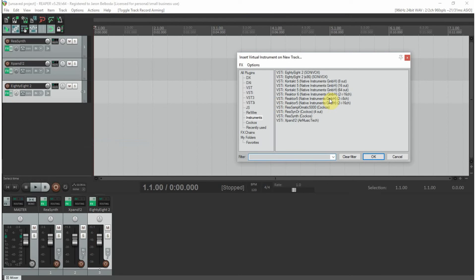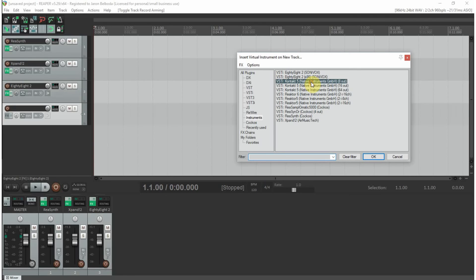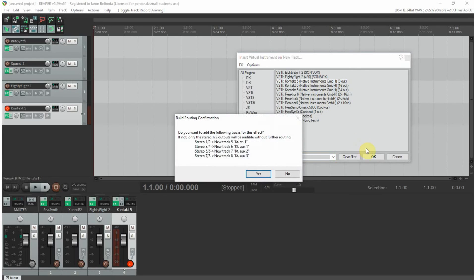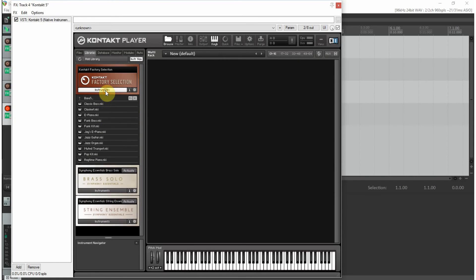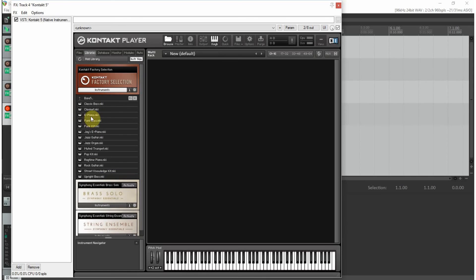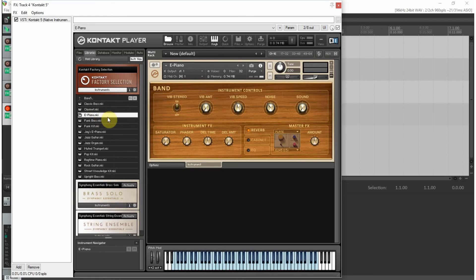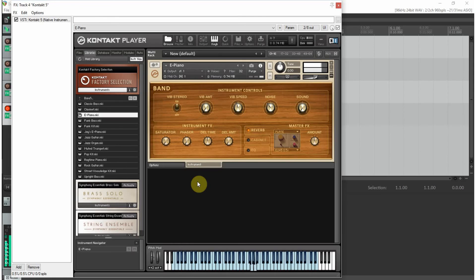These are your options for inserting virtual instruments. Now I haven't showed you how to record them yet, have I? In here you can see I have some extra instruments, but right now we're going to go with what comes stock because that's what we're working with. I am going to choose for purposes of illustration the electric piano that comes with the factory selection and the Kontakt player.